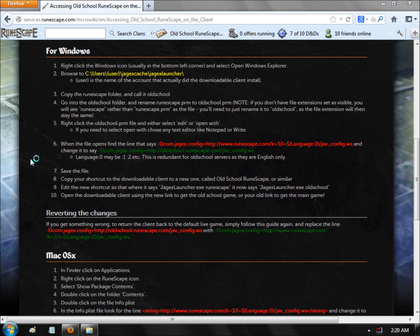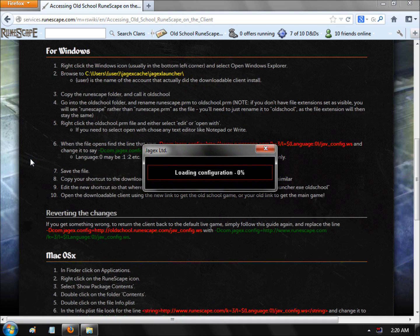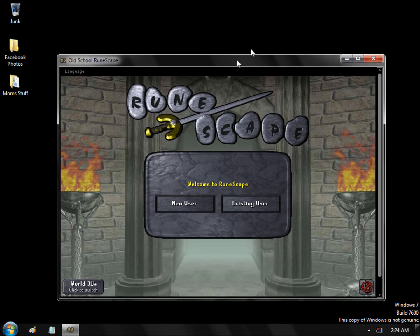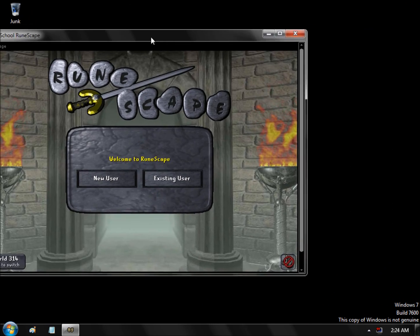Now as soon as you load that launcher, it will no longer load the old version. It will be redirecting to 2007 Scape — the previous version. Now you have that going and you have this client here, and you can move it where you want.